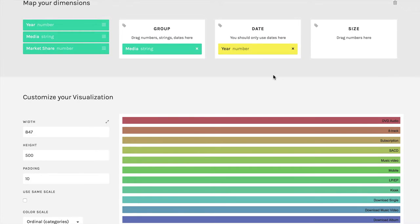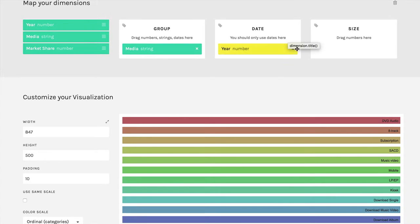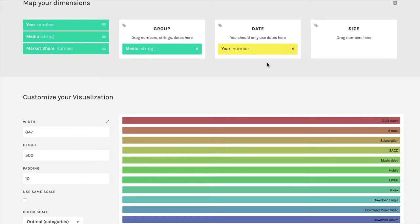By the way, the fact that this is in yellow and we get this little error message, you should only use dates here. Yeah, that's true. This is in fact, however, a date, and I can tell you it's going to work properly. So we can ignore that one.